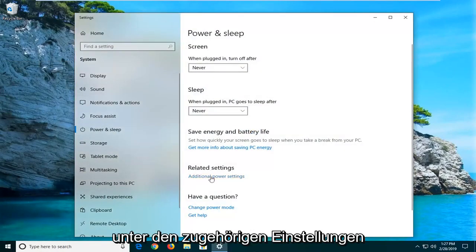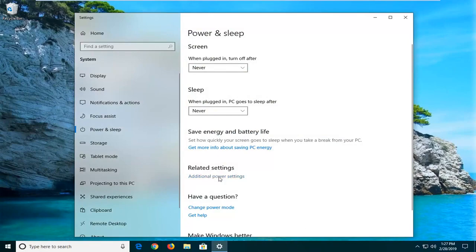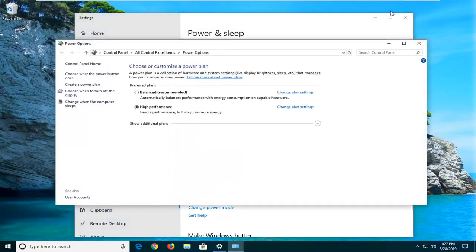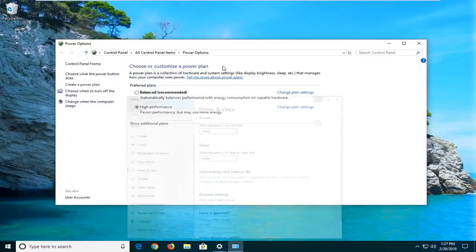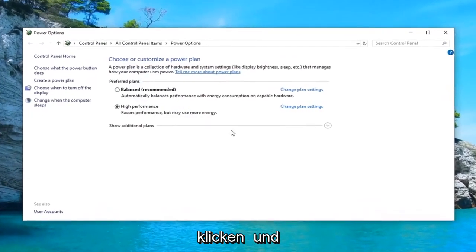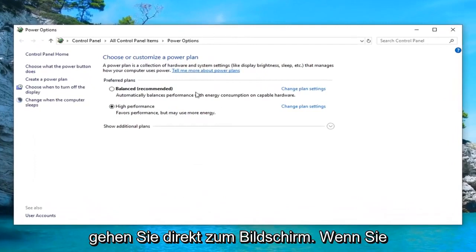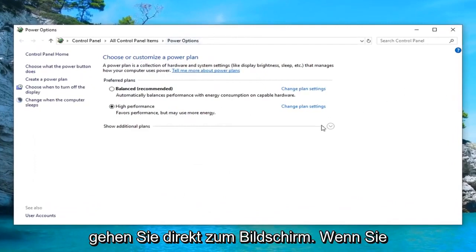Underneath related settings, go ahead and left click on additional power settings. So if you're on Windows 7 or Windows 8, you would have just been able to bypass that and go right to this screen.